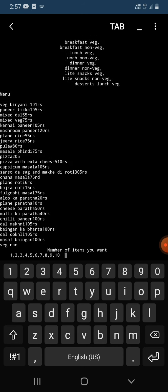Now after entering this, it is showing the menu of many lunch veg items.